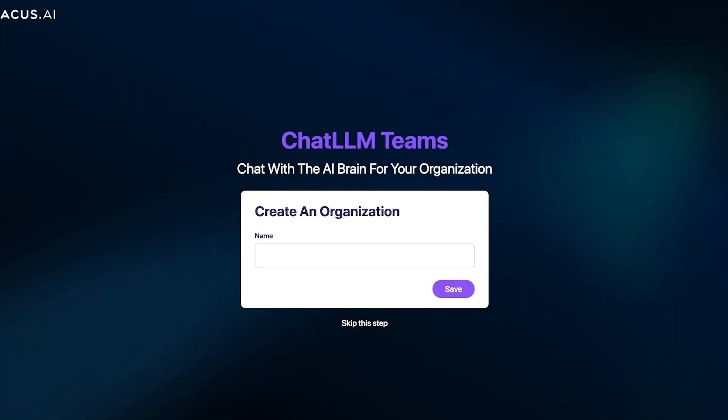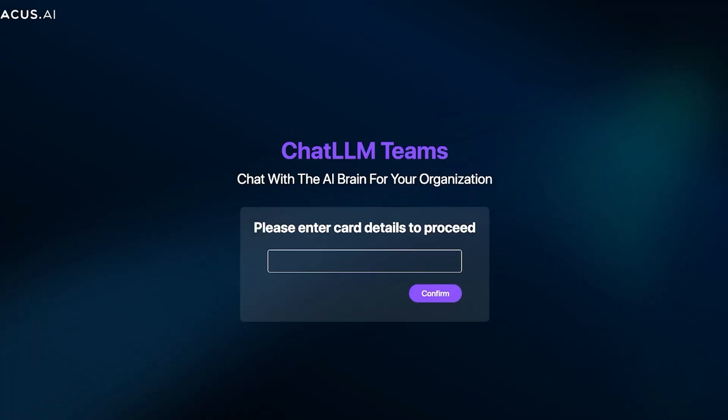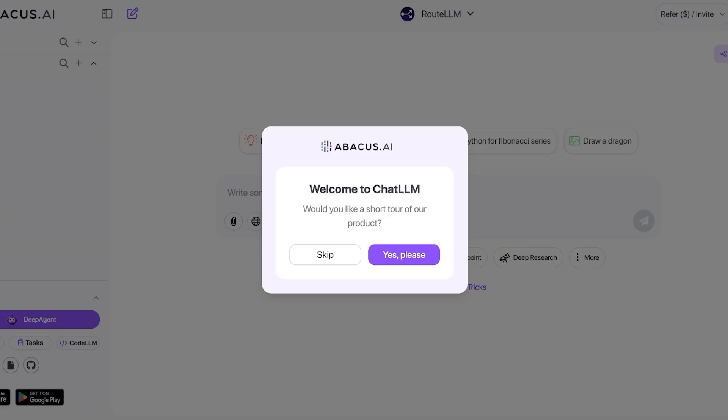Now the best part about using Abacus is that they have easy model switching where you can access all features from ChatLLM Teams dashboard. You can effortlessly switch between LLM models like Deep Seek, GPT-4, or anything else. First off, I'm just going to name my organization and then click on save so that I can get started. Then you're going to proceed with your card information.